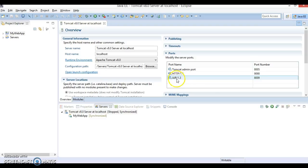The second connector is the AJP connector. It works in the same manner as the HTTP connector but uses the AJP protocol in place of HTTP. AJP connectors are commonly implemented in Tomcat through the plugin technology called mod_jk.